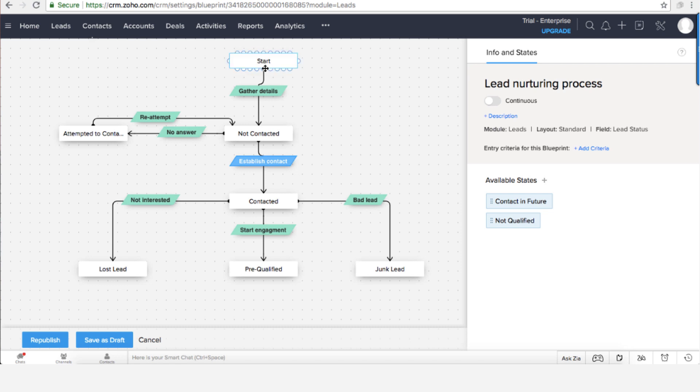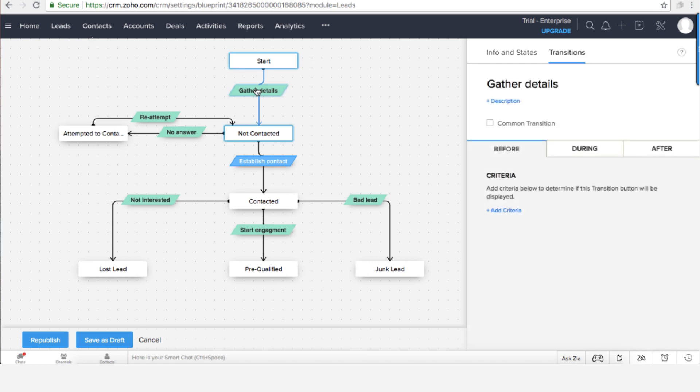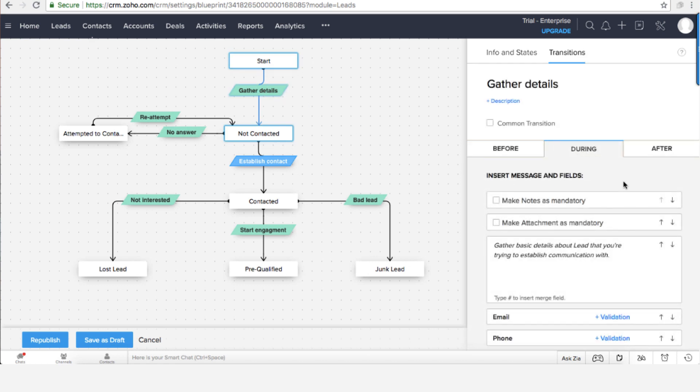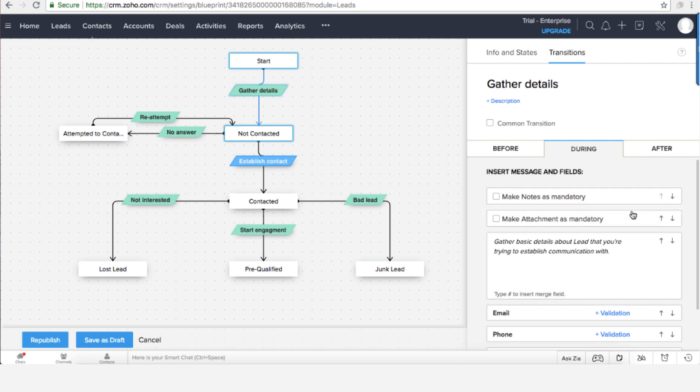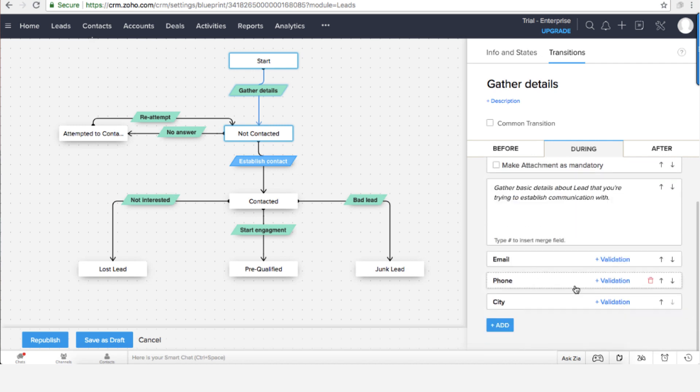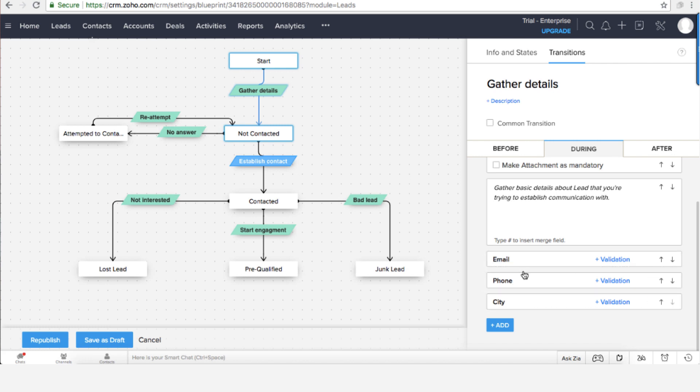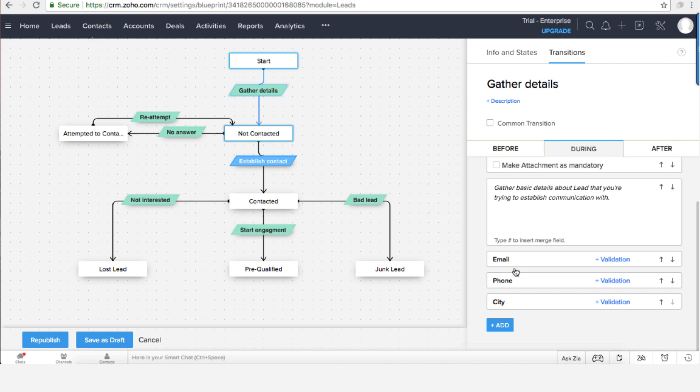So in the beginning a lead will come in and then we're supposed to gather some details. While we're gathering the details you can see that we're supposed to ask a few details if they are not available, for example the email, the phone number, and city, because without those information we can't do much.